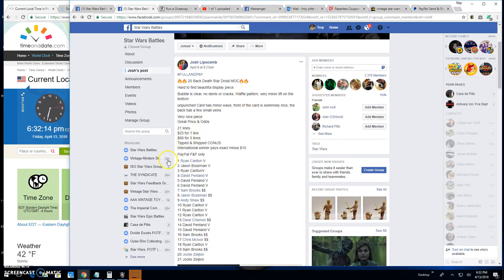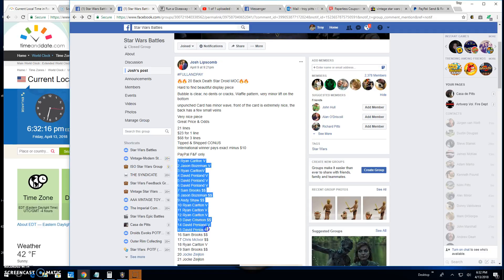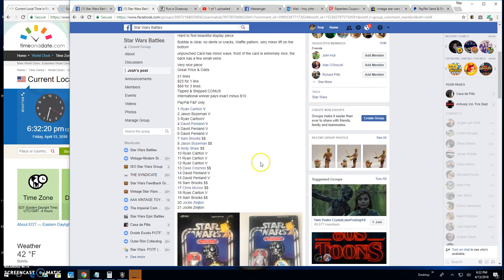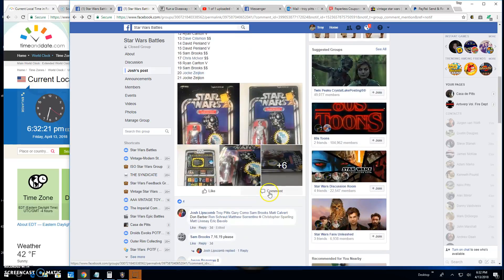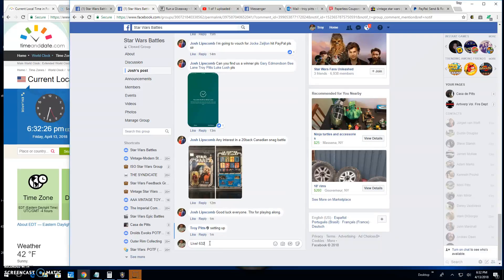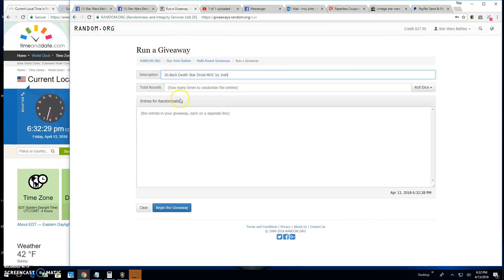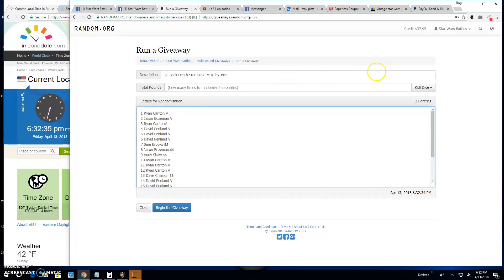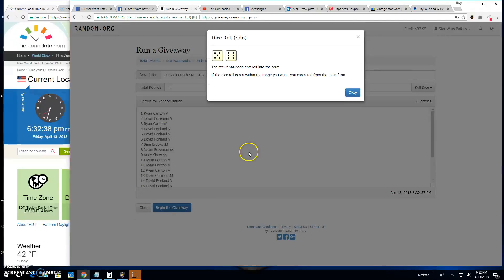He's got 21 spots in this one. So let's get right to it. We're going live at 6:32 PM here in Antwerp. I'll paste in the entries as usual at random.org. Jack spot 21, Ryan spot 1. We got 21 entries, we're good to go.